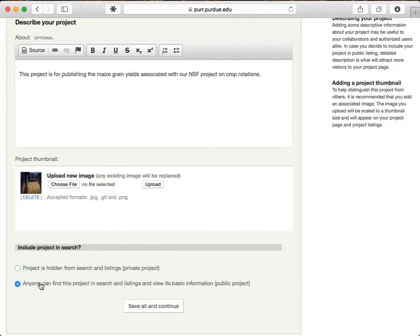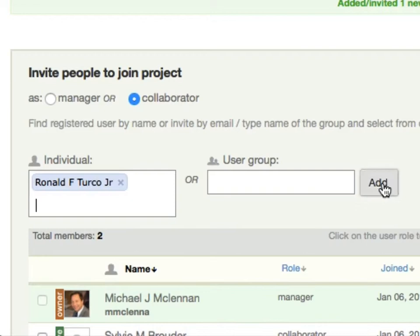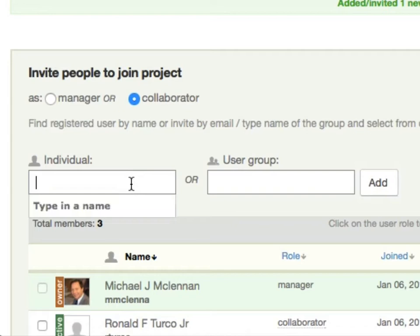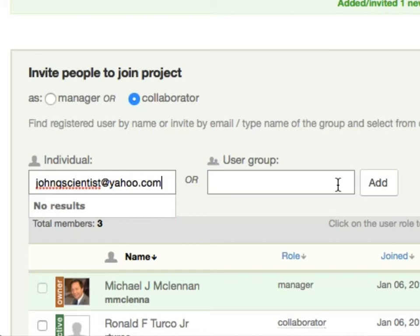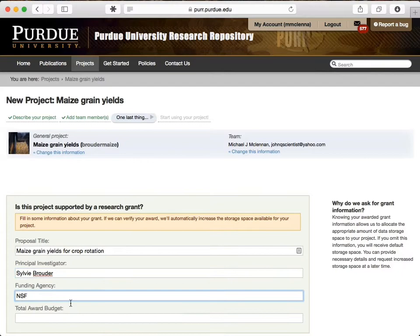If you start typing a name, it will bring up matches for anyone who already has an account on the site. Or, if you have another collaborator outside, you can enter their email address instead, and they'll get an invitation to join. So, now my team is all set up. I can always add others later, too, as new people join the project. This particular hub adds a form that prompts for information about the funding agency. Purdue uses this to track which projects are following their data management plan.